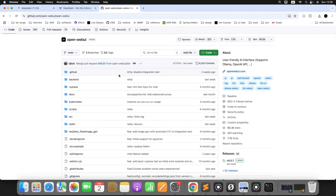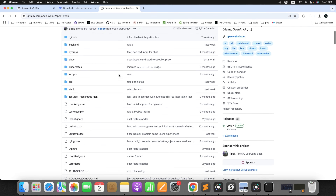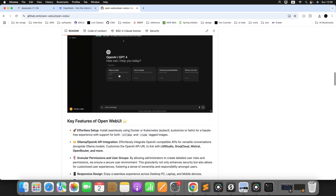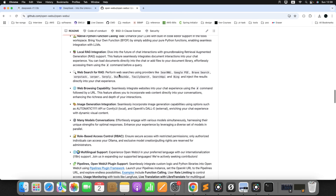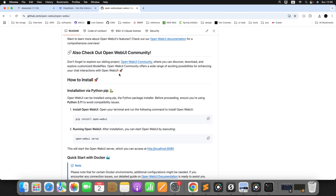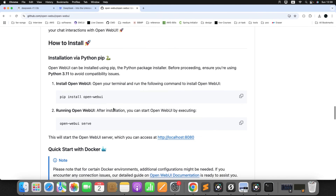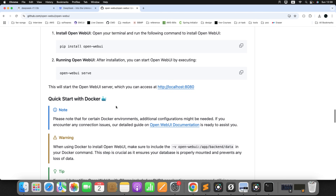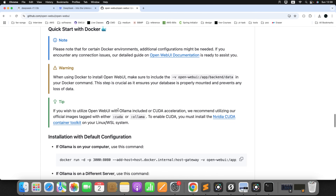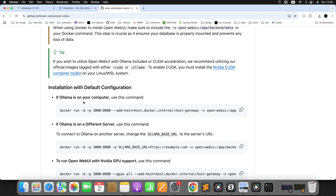To install this Open Web UI for DeepSeek, check the documentation. You can install it using Python if you already have it on your machine. Since I have Docker, I can use the Docker image. If Ollama is on your computer, use this particular command. If Ollama is on a different server, use that particular command. Since we already installed Ollama, just copy this command.